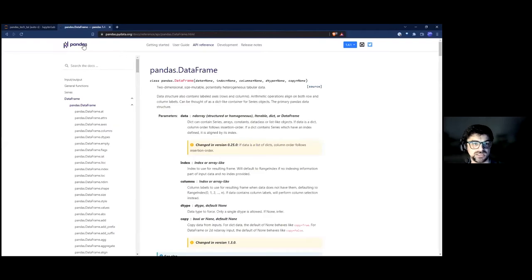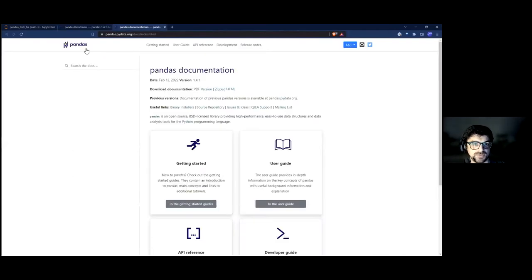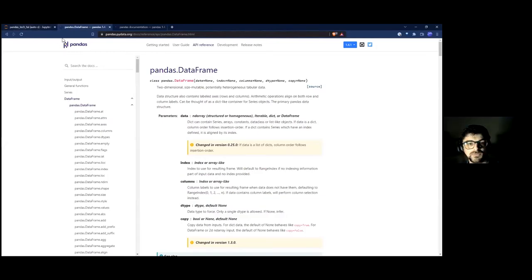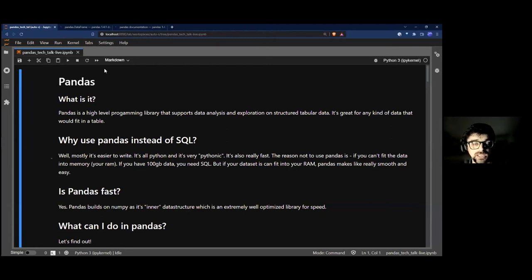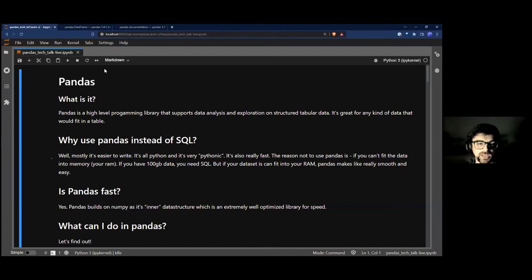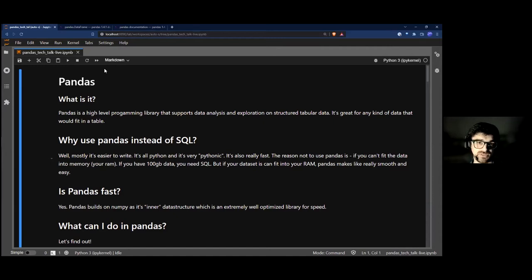Pandas was started by a financial guy named Wes McKinney. He was using Python to crunch numbers and there wasn't a great library for it, so he wrote one. It has a lot of financial support — it's really good at moving windows, averages, forward fill, back fill, and time series analysis. But it's grown way beyond finance and is now basically the de facto tool for dealing with tables in Python.